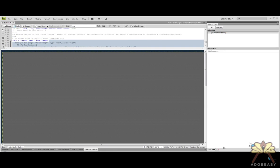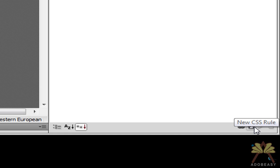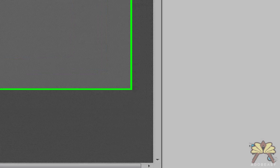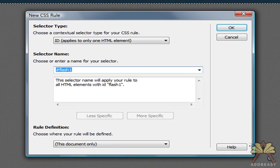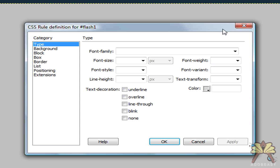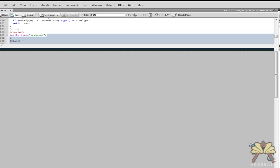If I go down here to the CSS panel, I'm going to add a new CSS rule. Already we see the number symbol with 'flash1', and we know that we're going to be applying this to our Flash file. Click OK, and now we have a style — it's flash1.